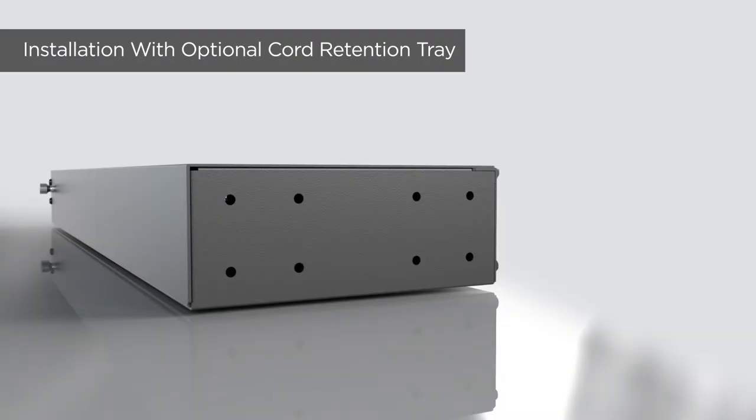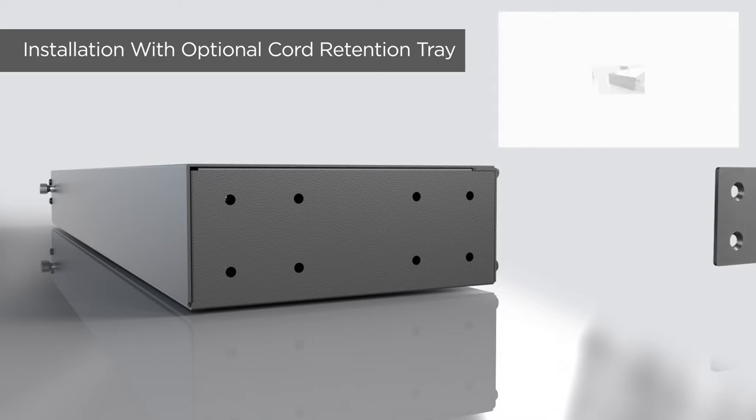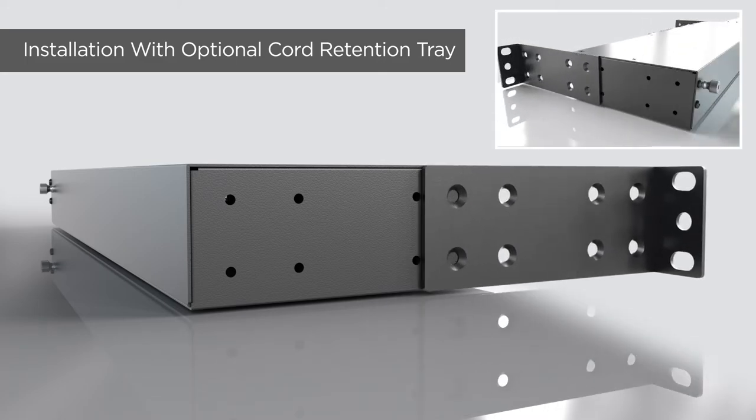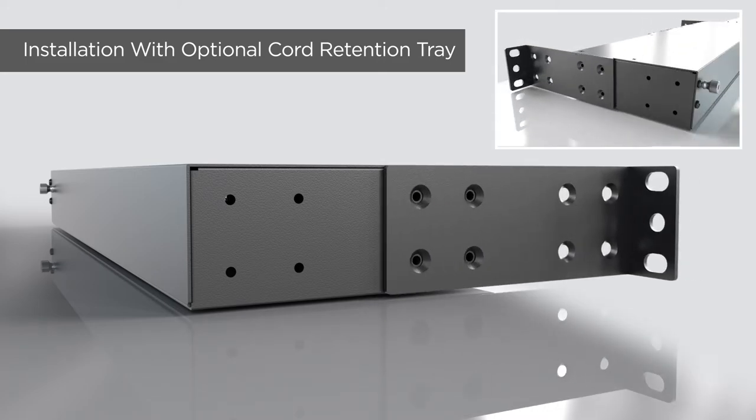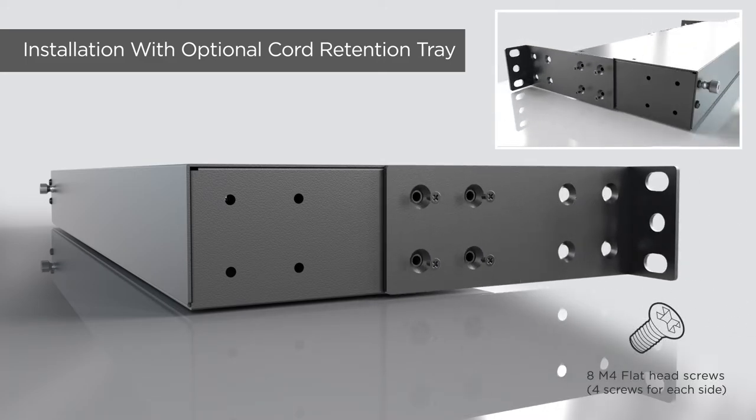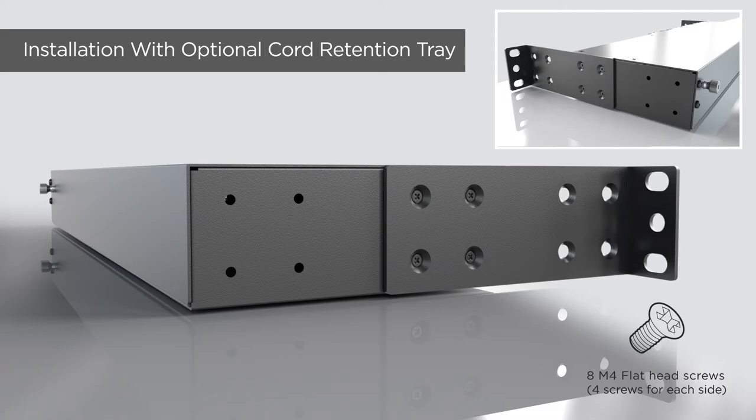For installation with optional cord retention tray, install the 2 long mounting brackets onto both sides of the PDU, using 4 flat head screws on each side.